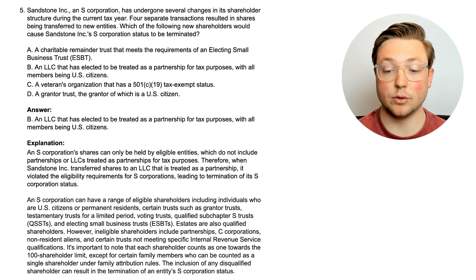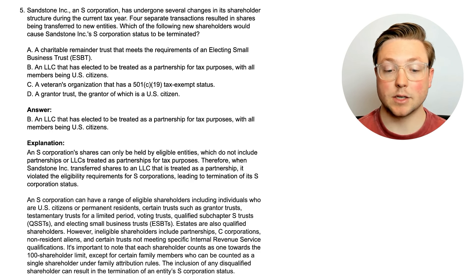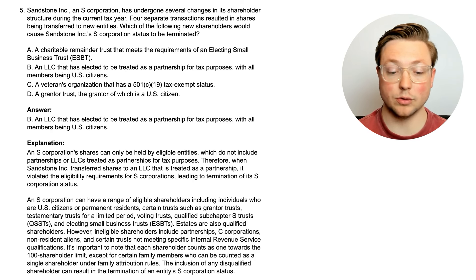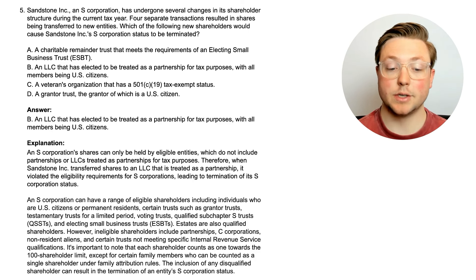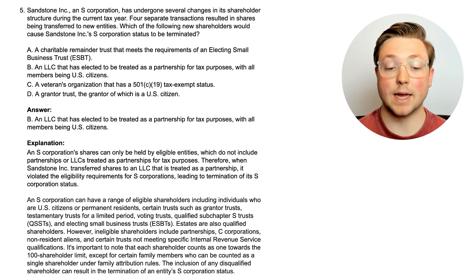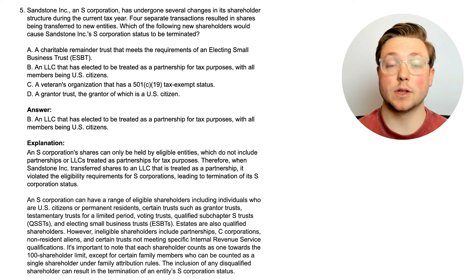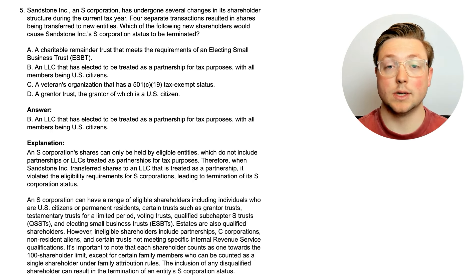An S-corporation can have a range of eligible shareholders, including individuals who are U.S. citizens or permanent residents, certain trusts such as grantor trusts, testamentary trusts for a limited period, voting trusts, qualified sub-chapter S trusts or QSSTs, and electing small business trusts or ESBTs. Estates are also qualified shareholders. However, ineligible shareholders include partnerships, C-corporations, non-resident aliens, and certain trusts not meeting specific IRS qualifications. Each shareholder counts as one towards the 100-shareholder limit, except for certain family members who can be counted as a single shareholder under family attribution rules. The inclusion of any disqualified shareholder can result in the termination of an entity's S-corporation status.